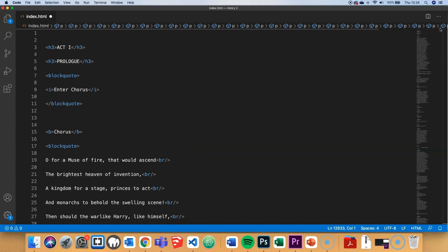For bookmark links to work we need to make sure that we've got targets in on different parts of the long scroll content so that we can jump to those targets. And those targets take the form of just simple IDs.